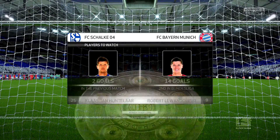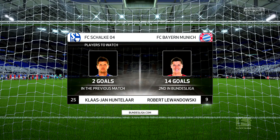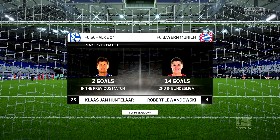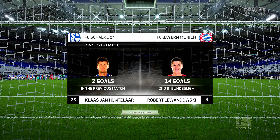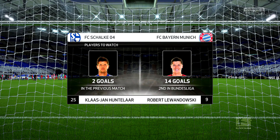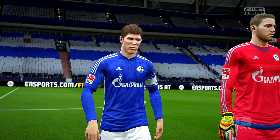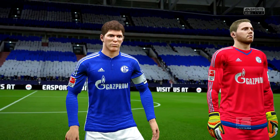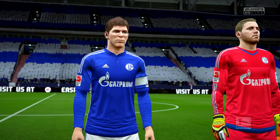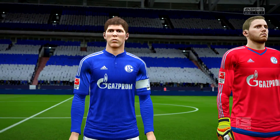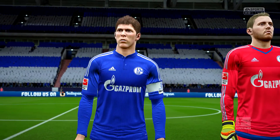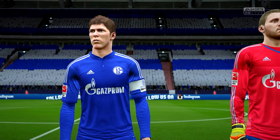Today we've got Klaas-Jan Huntelaar against Robert Lewandowski. Huntelaar scored two in the last game. And Robert Lewandowski, he really has enjoyed this competition — scored a lot of goals.